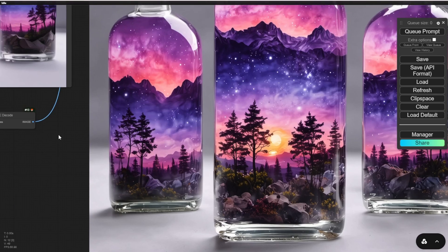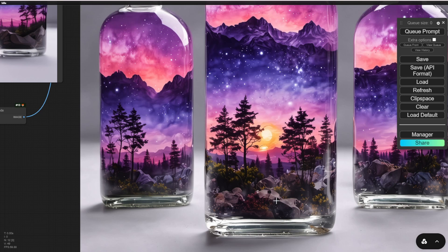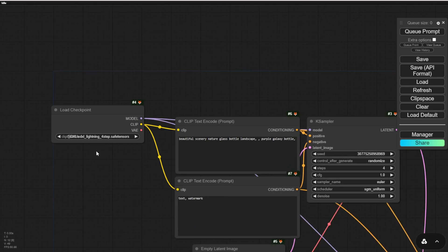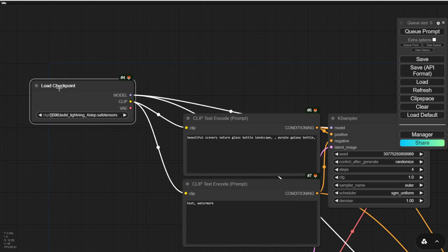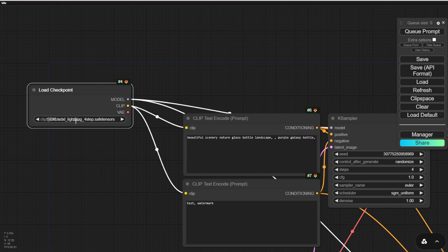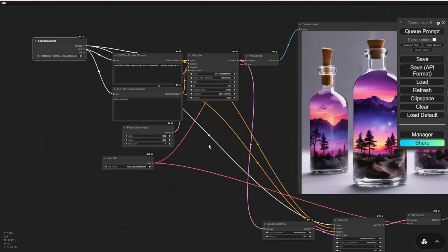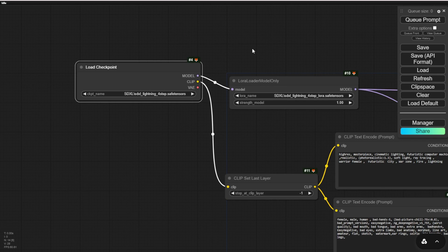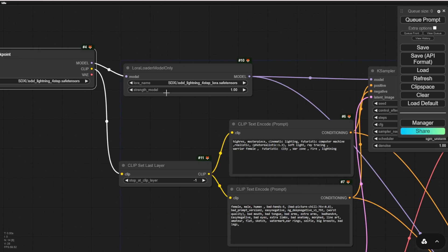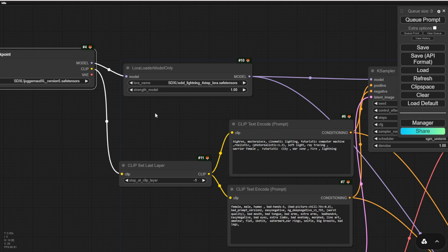That is the basic process of using checkpoint models to load SDXL Lightning. Now let's move on to another example using LoRa to load SDXL Lightning. I prefer using this method if you want to achieve very fast image generation because you can use well-trained models like Juggernaut XL and Realvis XL.